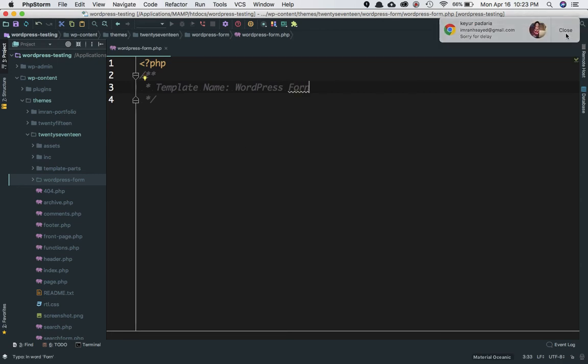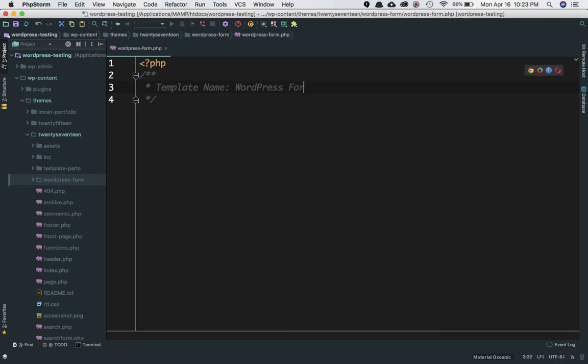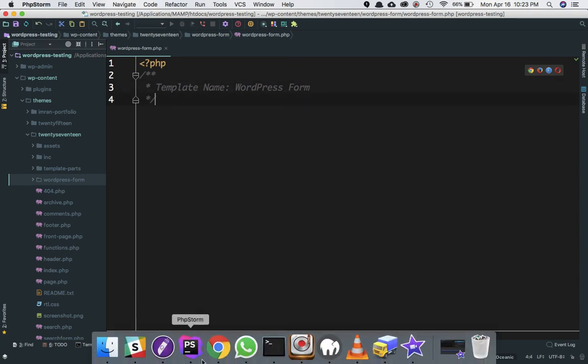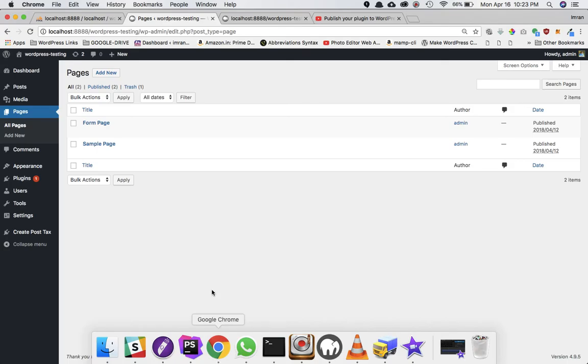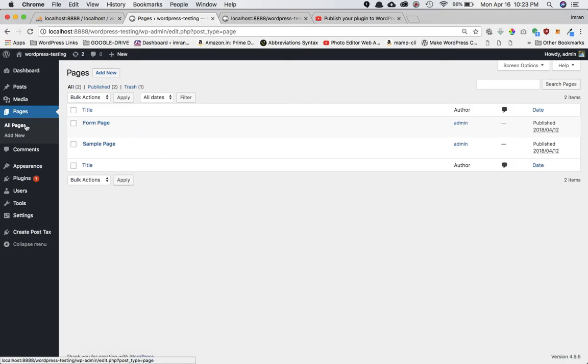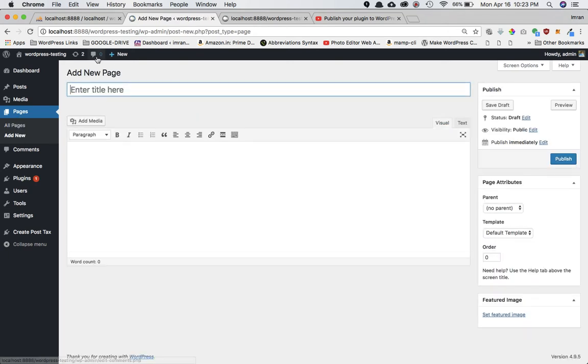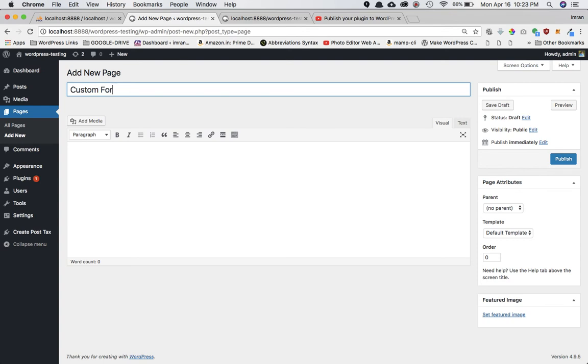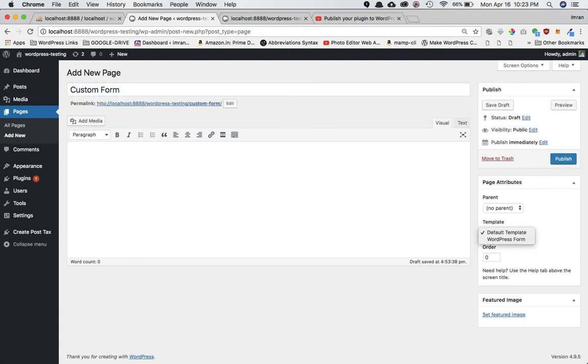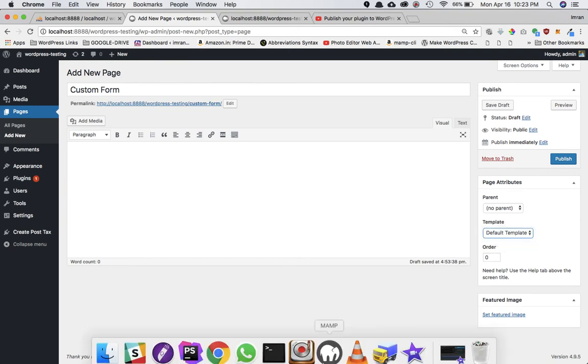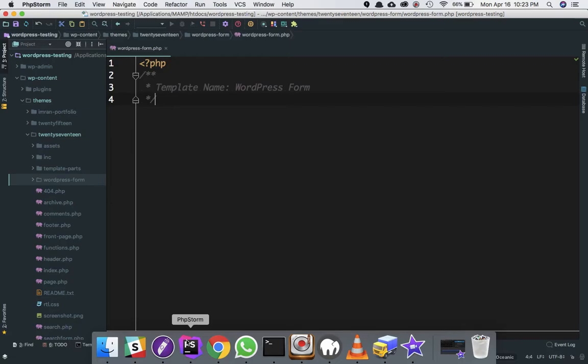That's fine, let's save it. Now I'll go ahead and create a page. Go to Pages > Add New in my WordPress backend dashboard, and let's say the page name is 'Custom Form'.